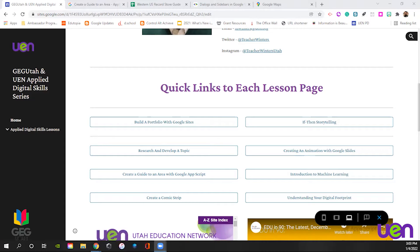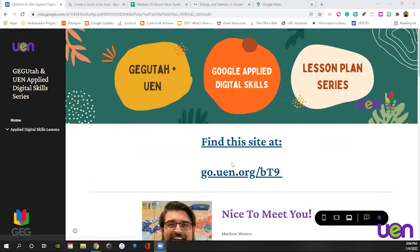If you would like to follow along, that's great. Or if you just want to listen to it in the background, that's great. Or if you just want to watch me do it so you can get those ideas, that's great too. We've got lots of different lessons that we've done so far.